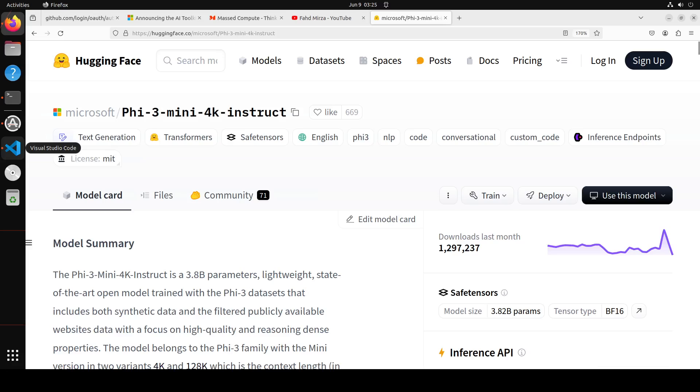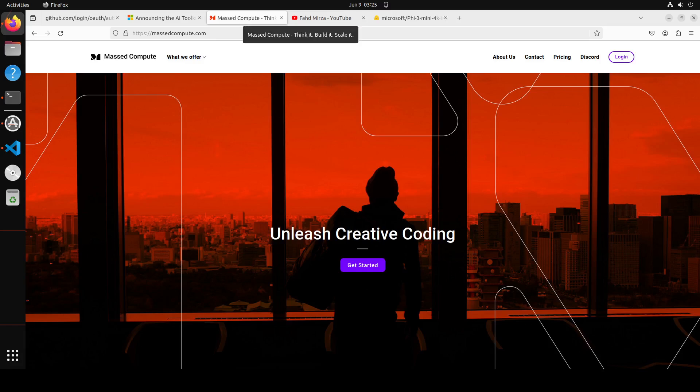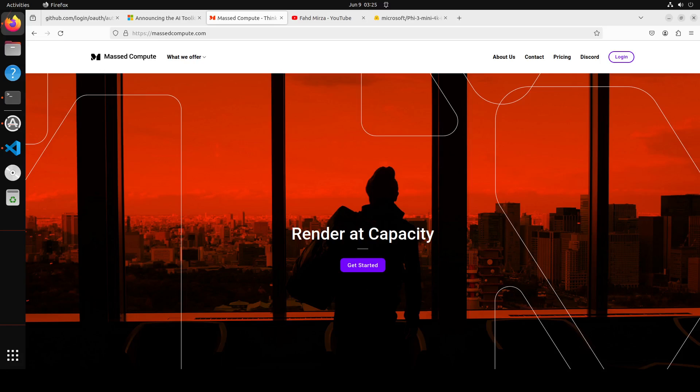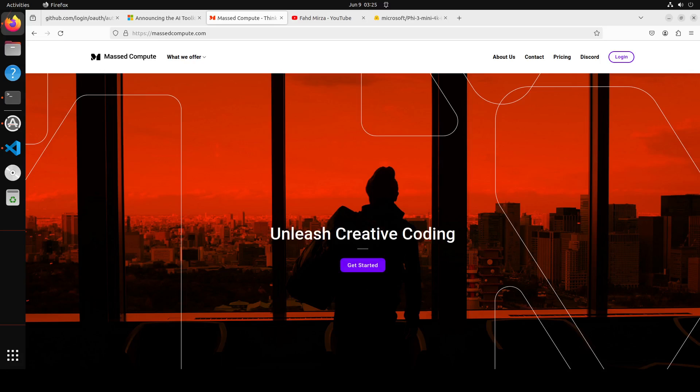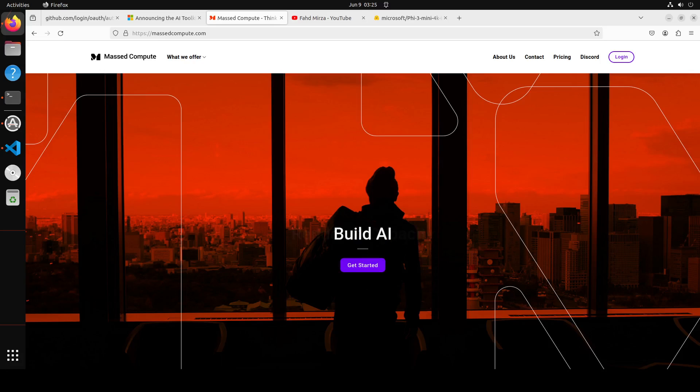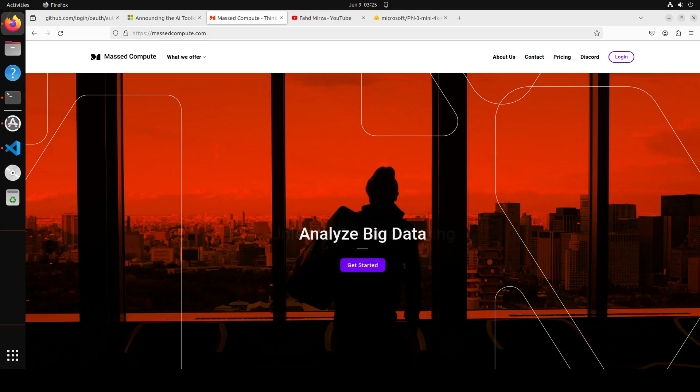Before I show you how to do that, let me give a huge shout out to Mast Compute who are sponsoring the VM which I am going to use for this video, plus the GPU which is NVIDIA RTX A6000 with 48GB of VRAM. If you are looking to rent a GPU on affordable prices, I will drop the link to their website in video's description plus a coupon code of 50% discount. Highly recommended, do check them out.